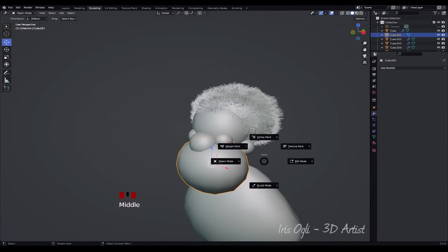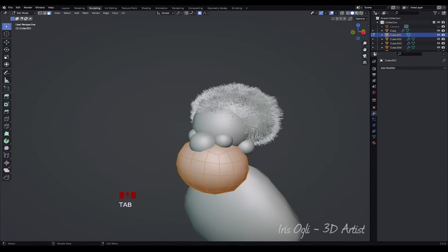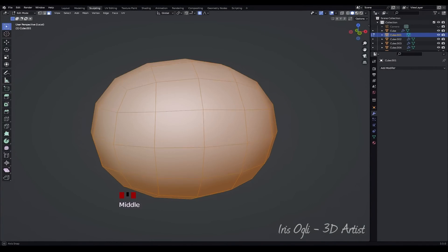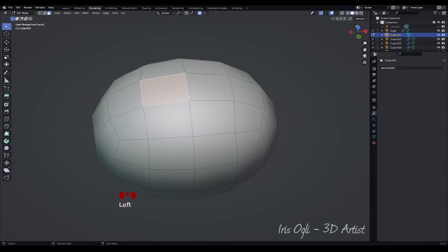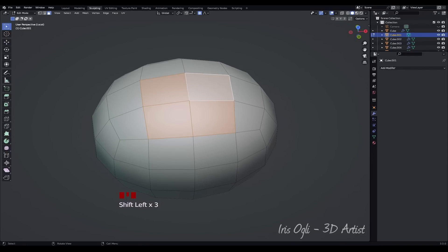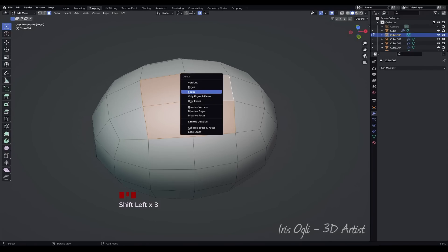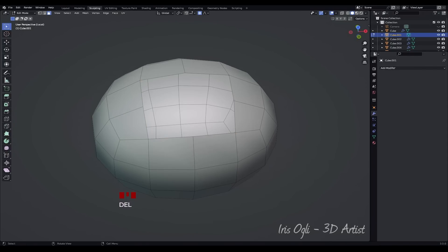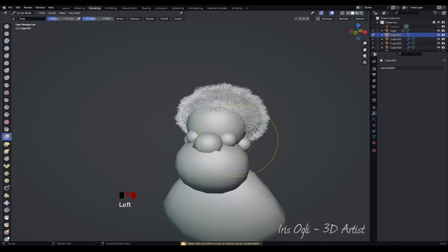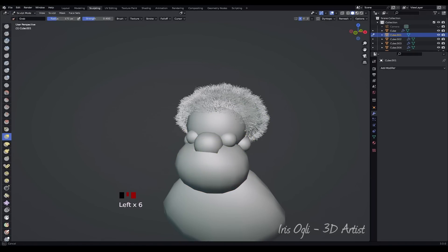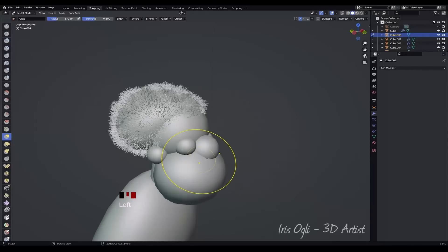Select the mouth. Press Tab to go to Edit Mode. Press Slash to isolate the cube. Press 3 to select Face Mode. Select the faces in the middle and press X to delete them. Press Slash to exit Isolate Mode. Go to Sculpt Mode by pressing Tab. Enable Symmetry for symmetrical editing and have fun moving the points around.